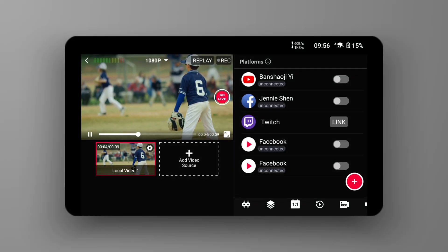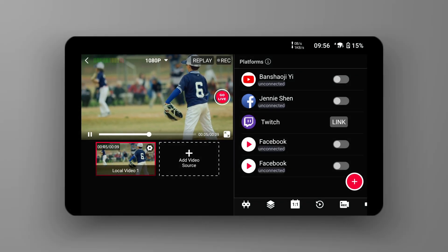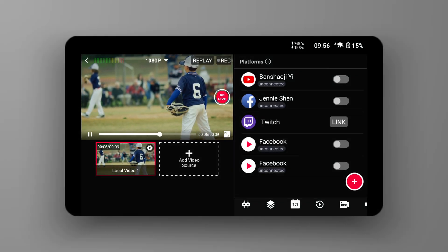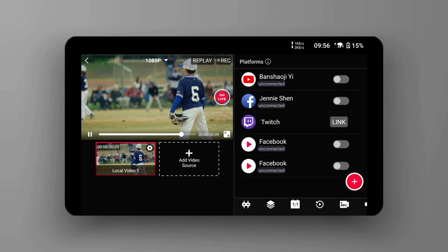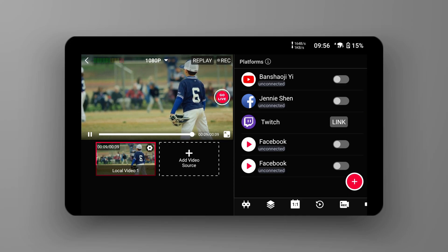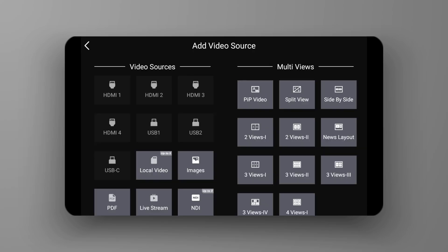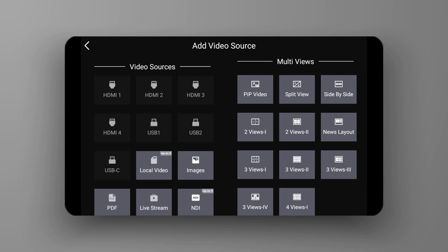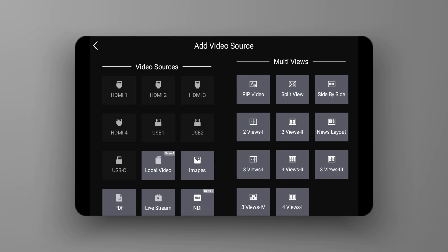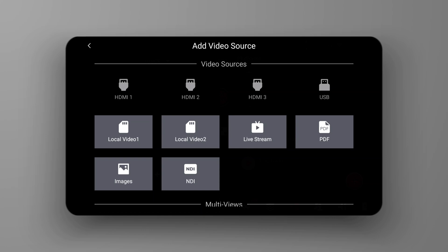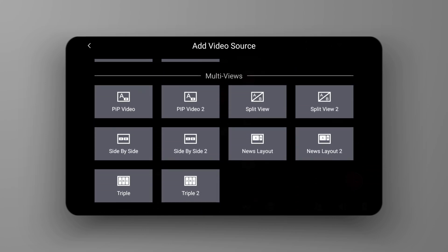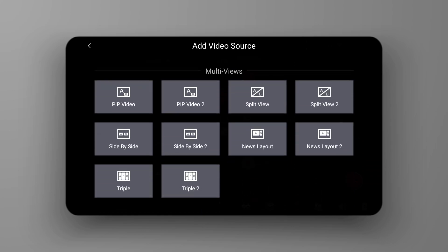Now we have opened the operation panel on YoloBox. The multi-view menu can be seen by clicking on Add Video Source in the bottom right corner. After clicking this button, if you are an Ultra user, you can directly see this menu on the right. If you are a Pro or Mini user, you need to scroll down the page. Multi-views is at the bottom of the page.